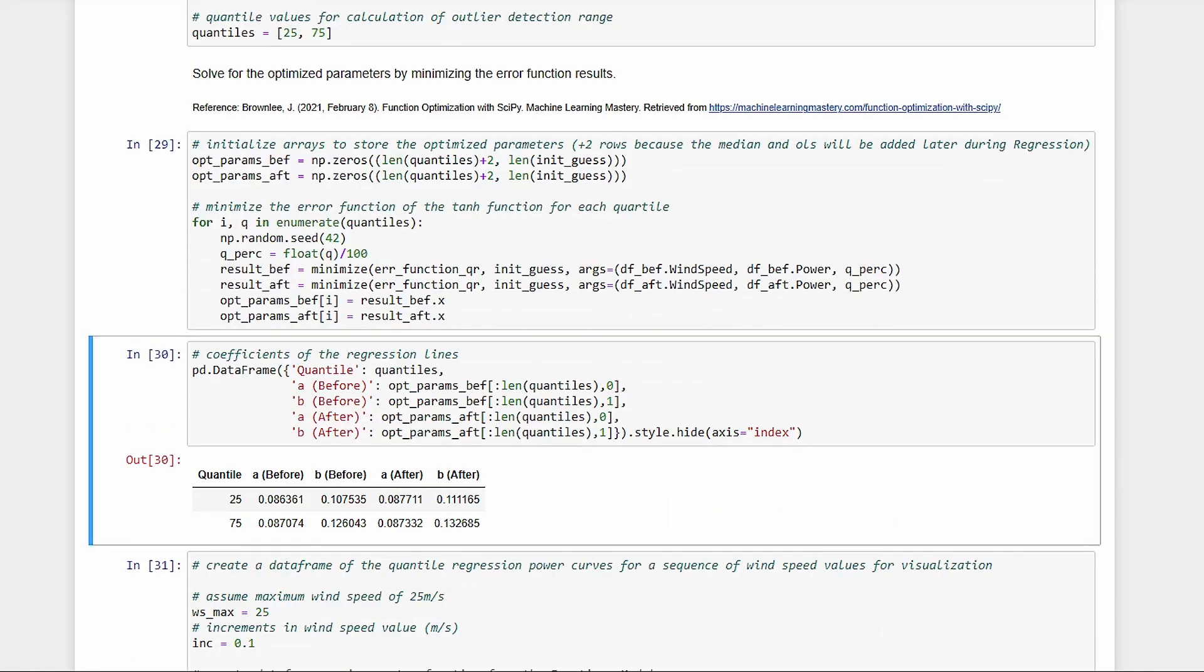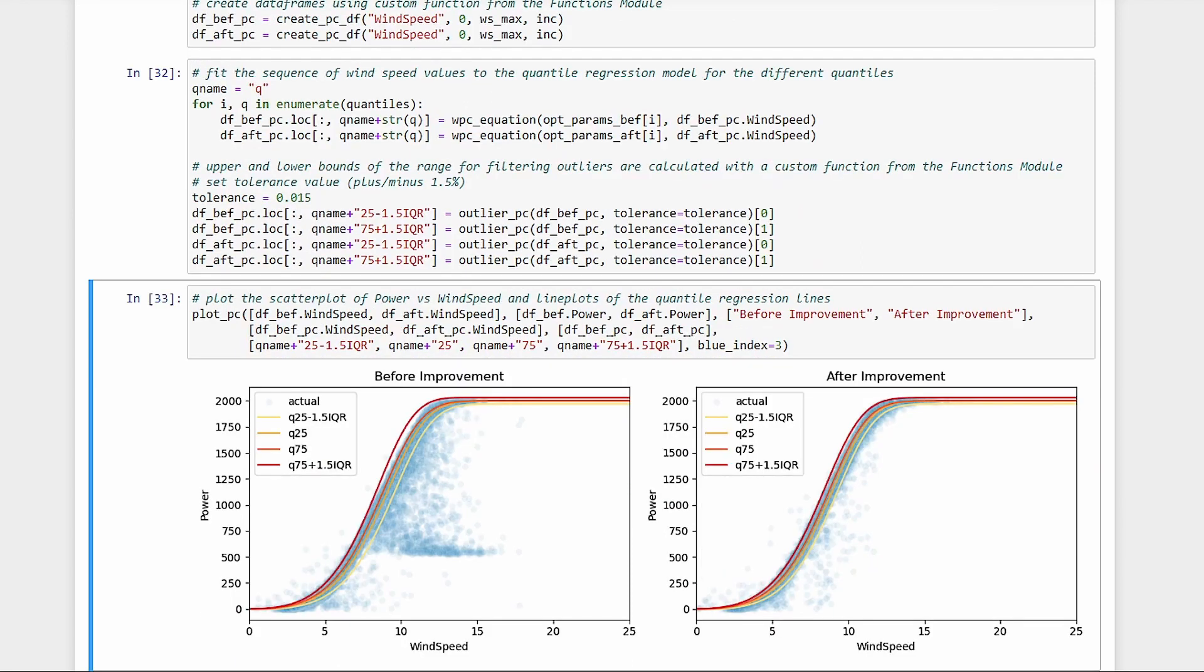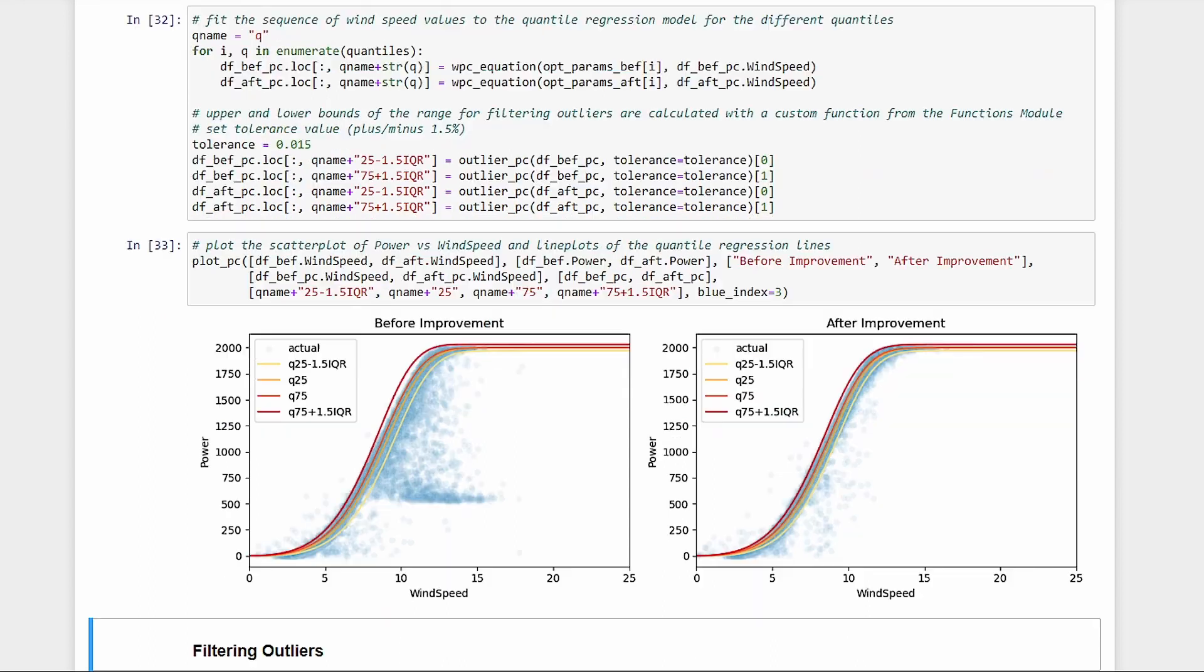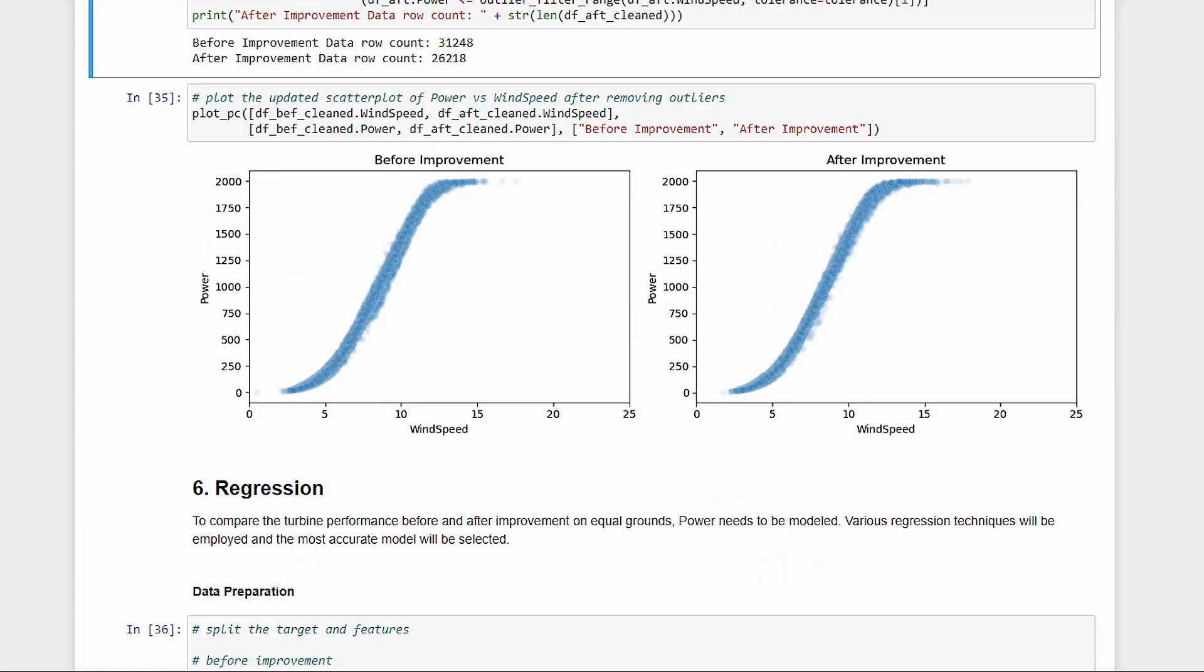So now we have our coefficients. Let's create synthetic power curves to visualize. Let's calculate Q1 minus 1.5 IQR and Q3 plus 1.5 IQR. Let's also put a plus and minus 1.5% tolerance, which we'll need especially for higher wind speeds where there are less actual data points. Here we see our quantile curves. We'll drop everything outside the upper red curve and the lower yellow curve.